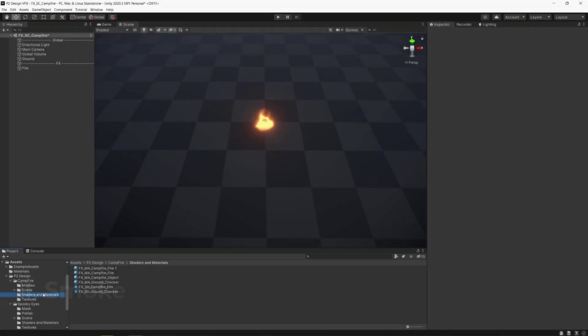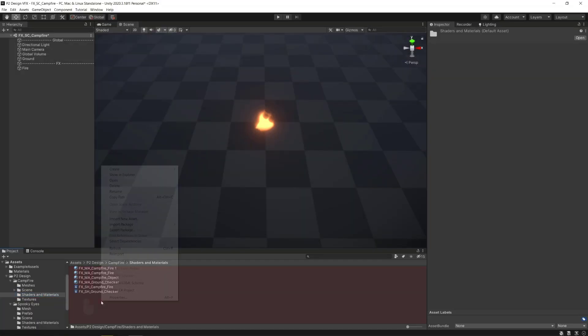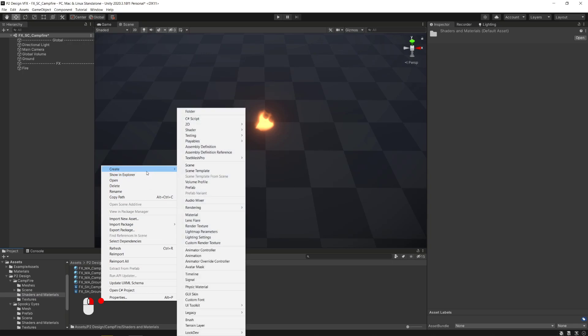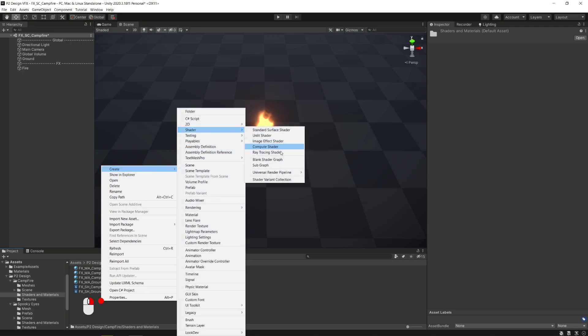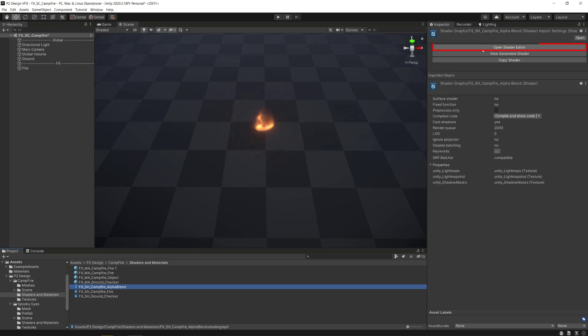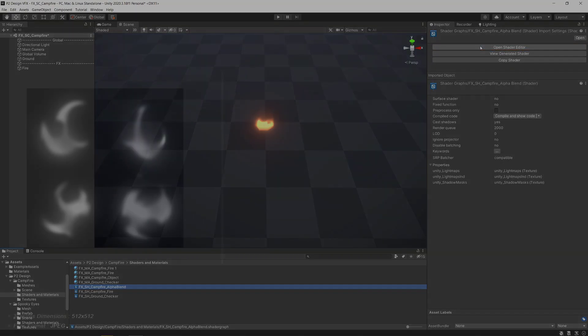Right-click in the project window, Create, Shader, Universal Render Pipeline and select Unlit Shader Graph. Don't forget to rename your shader and open it with Shader Graph.